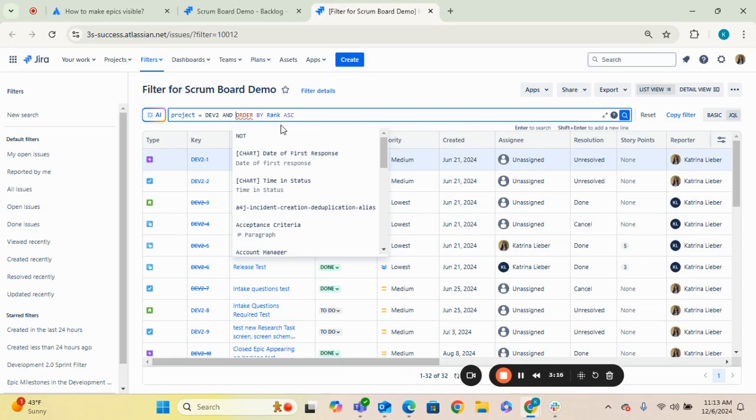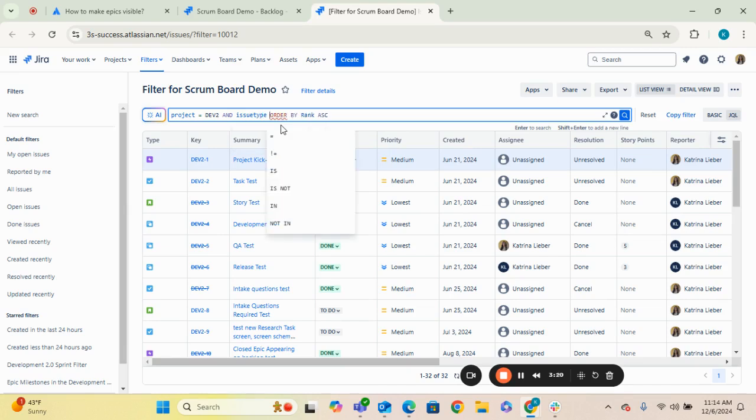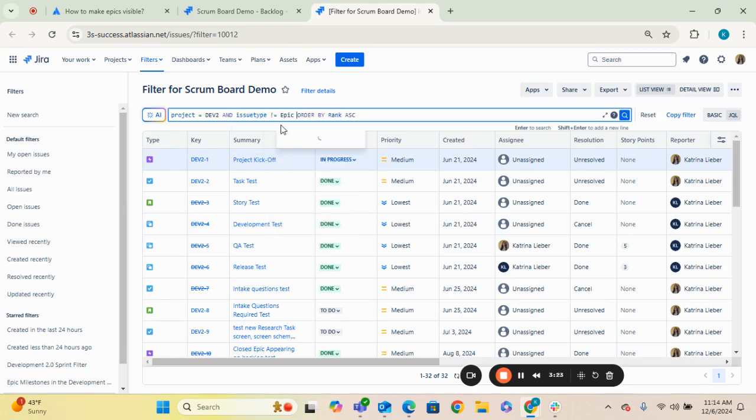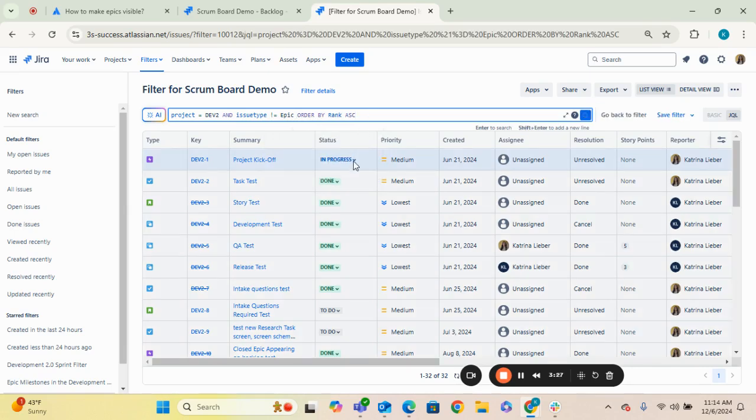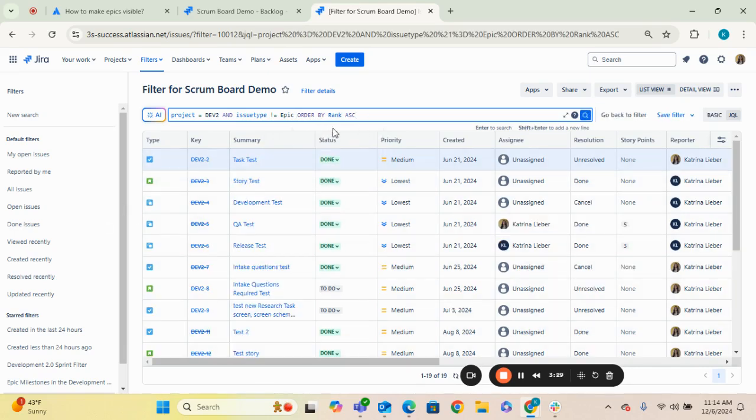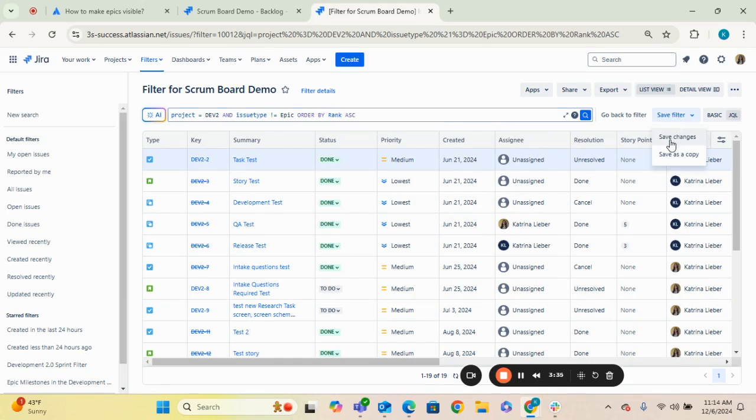So project equals the project you're looking for and issue type, I'm going to say does not equal epic, just so that we can see those impacts. We're going to hit enter. You can see this list no longer shows any epics. What you're going to do is hit save filters, hit the drop down, and hit save changes.